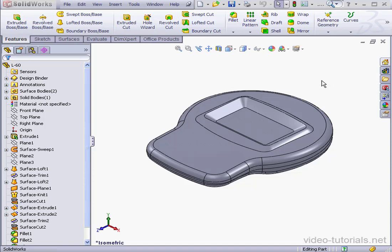Welcome back. In this lesson, we'll be modeling the battery cover as well as the cavity used for the battery.